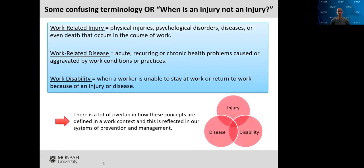So first of all on terminology: we're talking about injury, and in a work context that term is a pretty loaded term and it's quite confusing. What I've got here is some definitions in the blue box that are consistent with terms commonly used in this sector. Three terms I thought would be useful to talk about. One is work-related injury, which is probably the term you thought we were going to use the most coming into this lecture. The definition I've got here is physical injuries, psychological disorders, diseases or even death that occurs in the course of work.